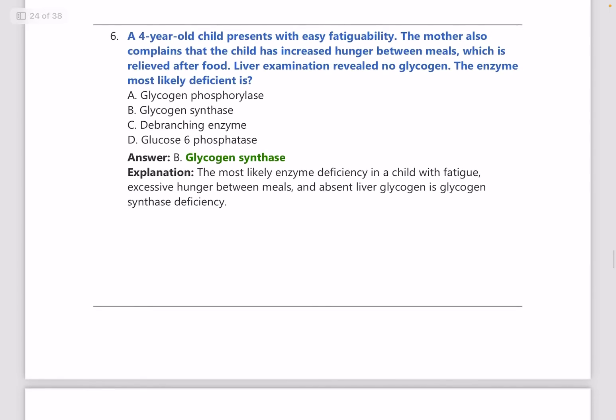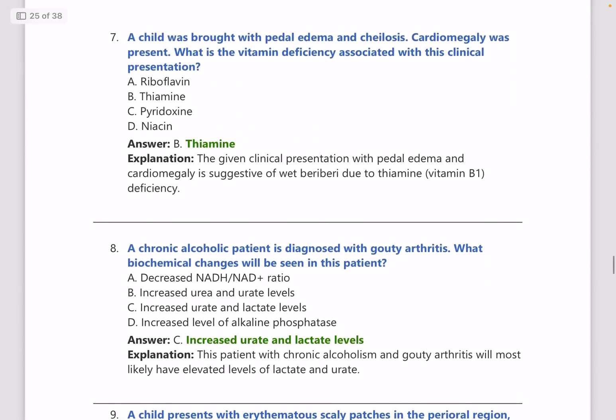A 4-year-old child presents with easy fatigability. The mother complains that the child has increased hunger between meals, relieved after food. Liver examination shows no glycogen, and the enzyme deficient is glycogen synthase.